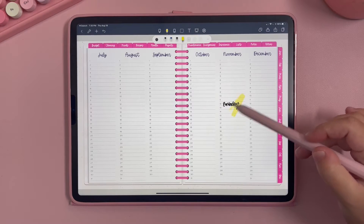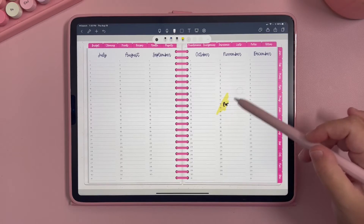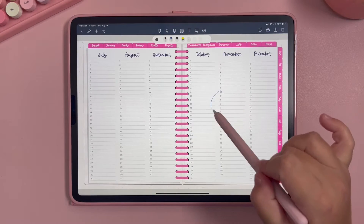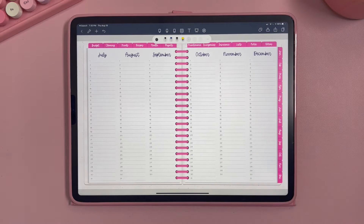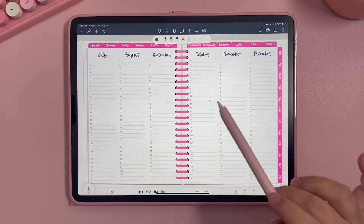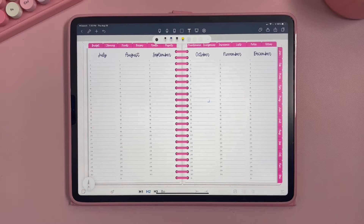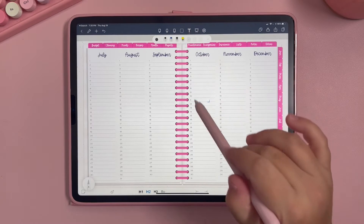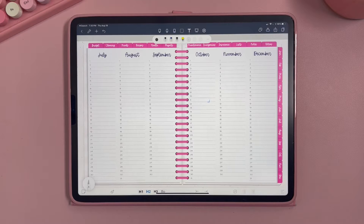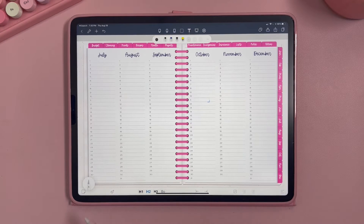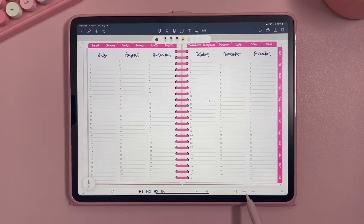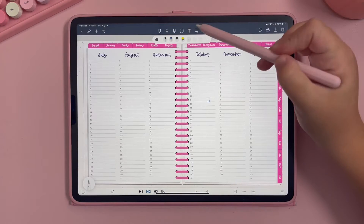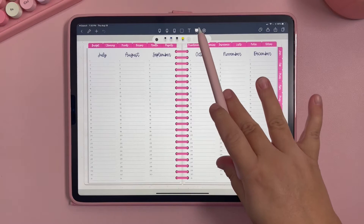This is your highlighter — you can highlight whatever you want. This is the eraser — you can go back and erase. This is the lasso tool, which I'll show you how to use with stickers. This is the text box tool — with your keyboard you can click the text box and start typing. You can see all the settings down here for text size, bullet points, and so on.